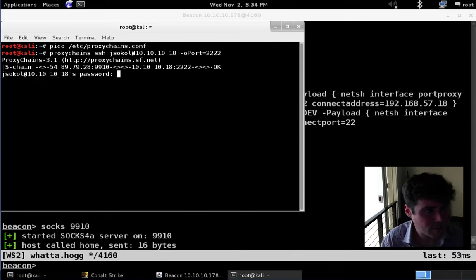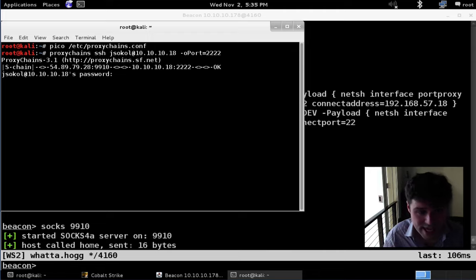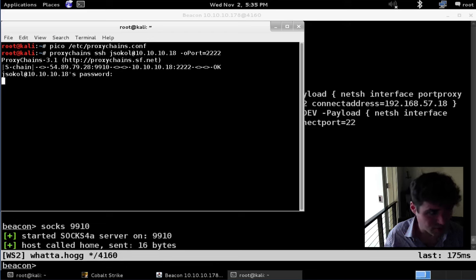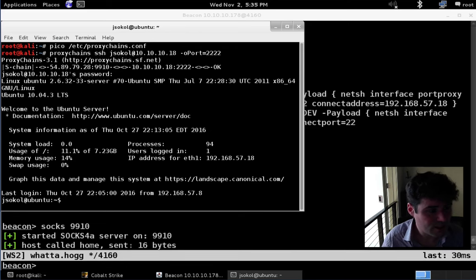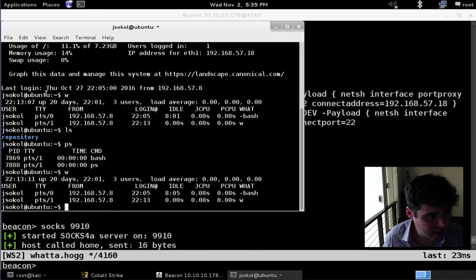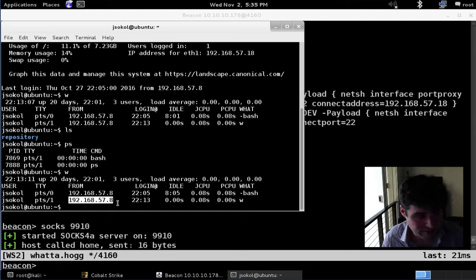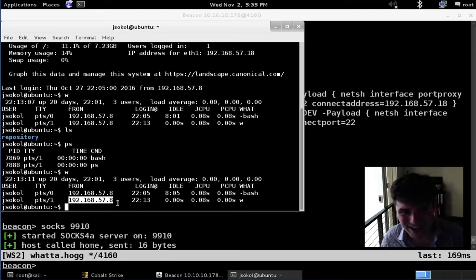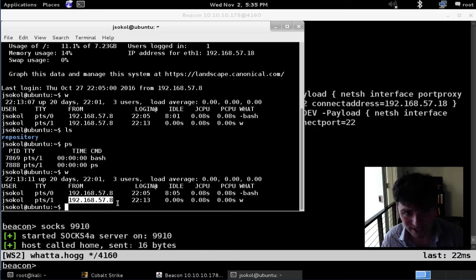JoshDev will take us the rest of the way to that Unix target. We're prompted for the password — if we had been logging keystrokes, we would know that the password is JoshRocks. And here we go — we are now interacting with that Unix target, coming from 192.168.57.8, which is the second interface of JoshDev. That's an example of using agentless post-exploitation techniques for pivoting as well.